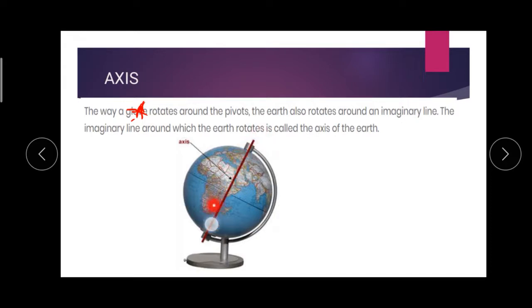This imaginary line is called the axis of the earth. Here you can see one red line — this red line is called the axis. It is an imaginary line. Imaginary line means that it does not exist really.